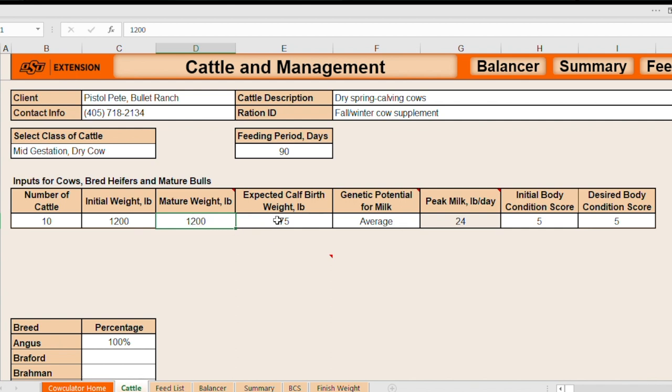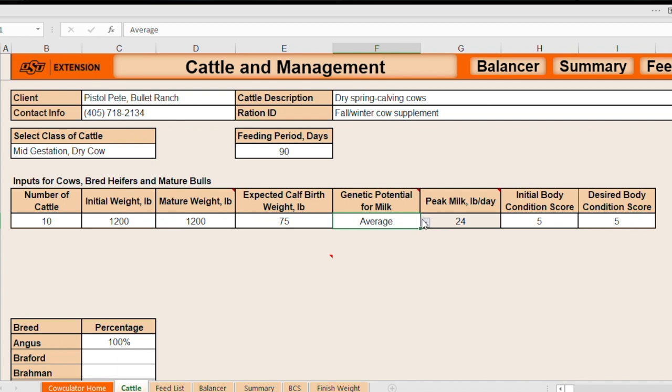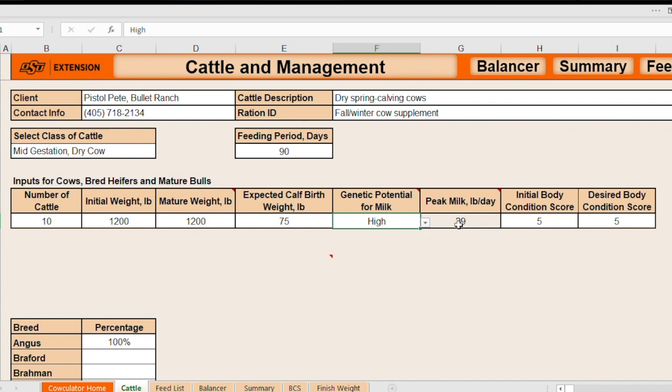Expected calf birth weight is important during the third trimester. During late gestation, most of the fetal tissue and the fetus itself grows rapidly and therefore the nutrients requirements are related to the birth weight and is especially important during that last trimester of gestation. In this example, we're going to be dealing with dry cows. So the level of lactation is not terribly important. But you can see here that if you're dealing with lactating cows or you're evaluating a ration for lactating cows, you have the option to select whether these cows from a genetic standpoint might represent cows with low milk yield. Here you can see these cows are projected to have about 19 pounds of peak lactation. Or if you change that to high genetic potential for milk yield, it goes all the way up to 29.